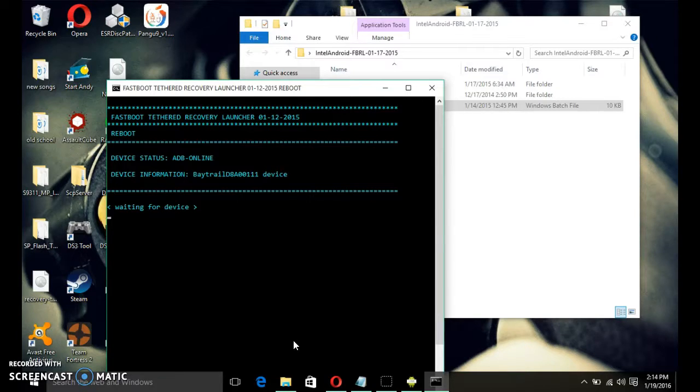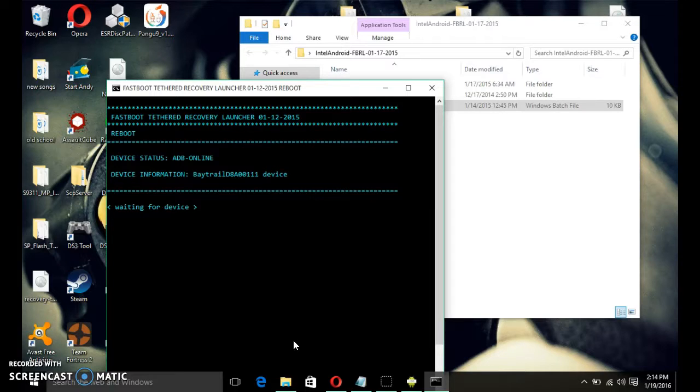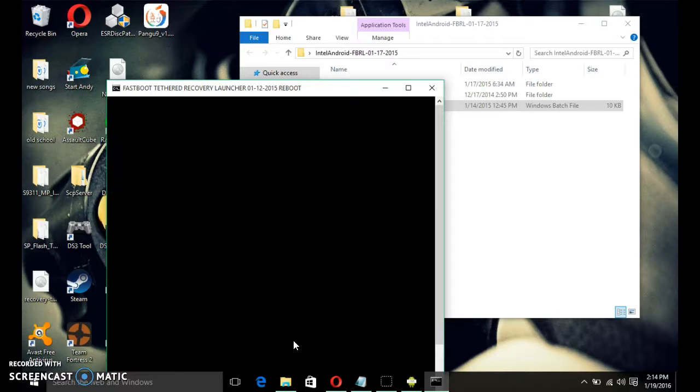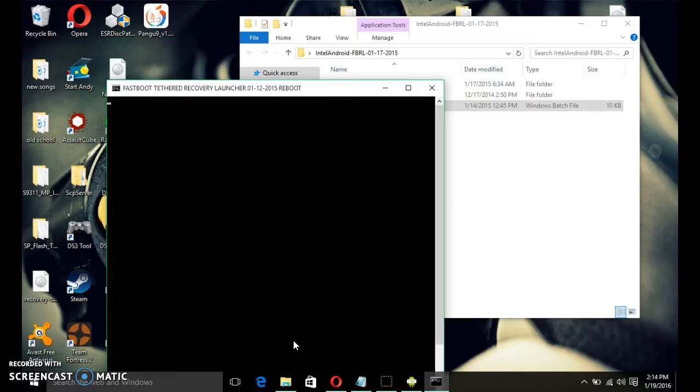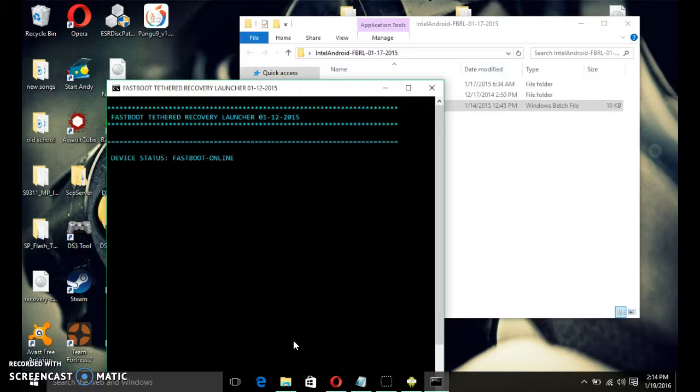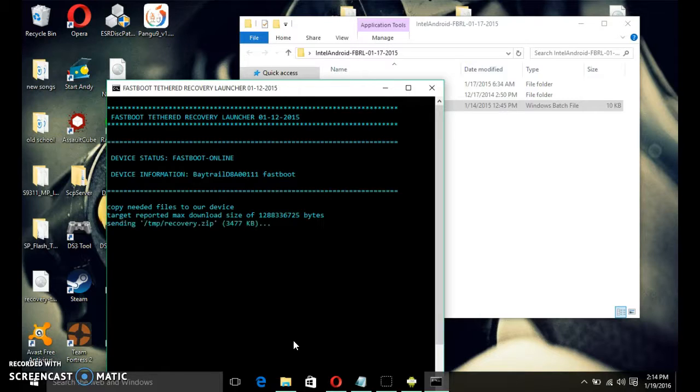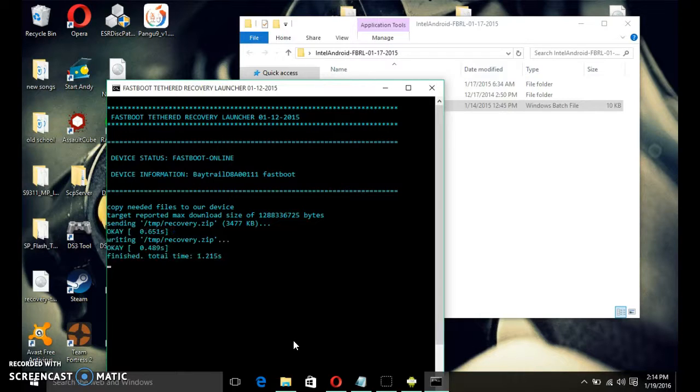Then, it's going to reboot again to custom recovery. Now, I'm going to wait for a little bit. There we go. See, right now, it's rebooting. This is going to reboot to custom recovery right now.